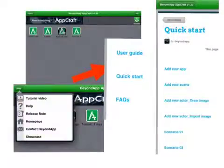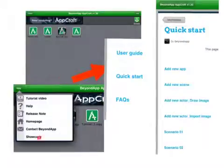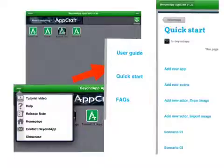The first thing I'd like to introduce you to is the support section. By clicking on the support button, you will get the help section, which has a tutorial video and the help section which brings you to the user's guide, the quick start, and the FAQ. The quick start is the best place to start.